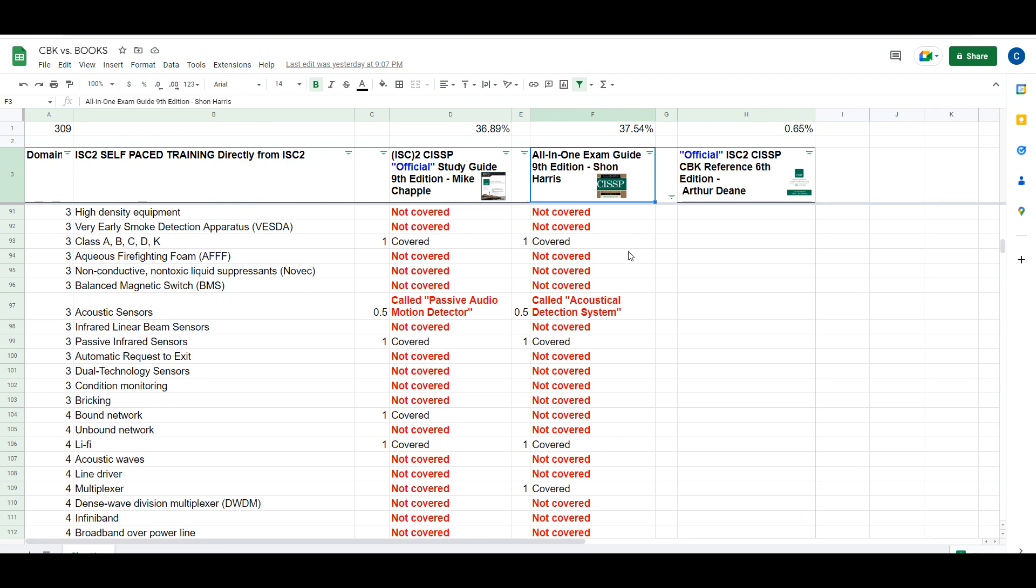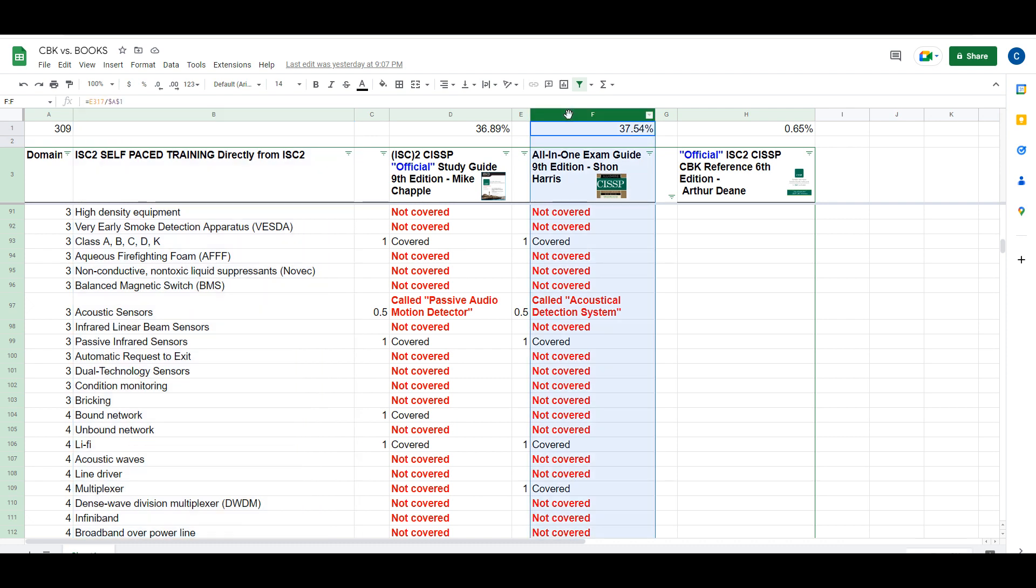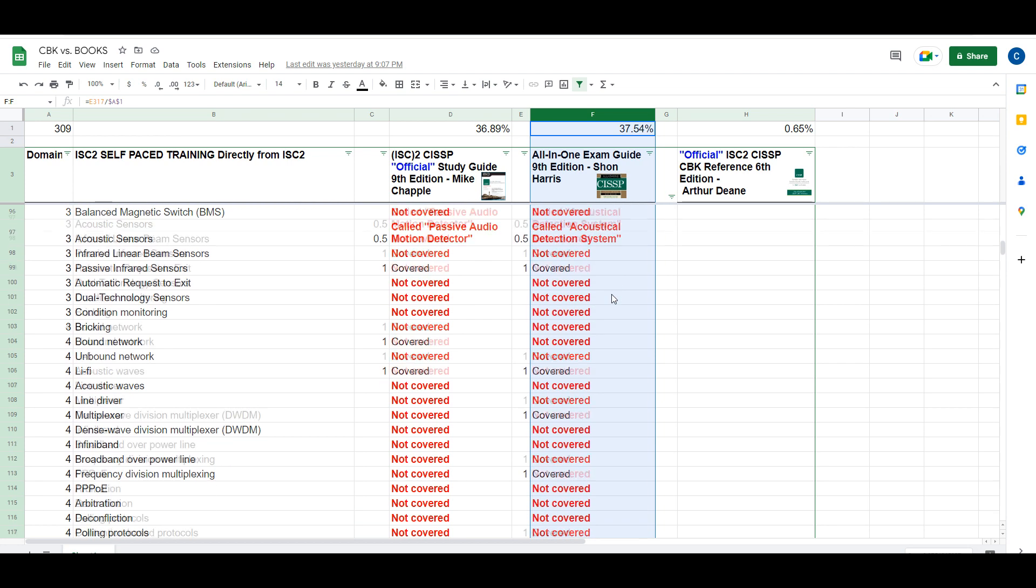For those who haven't been following along, I compared the list of new topics in the Common Body of Knowledge to the contents of the All-in-One book. I tried to be as thorough as possible with this analysis. I have to admit it's probably not perfect, but it's the best I could have done.